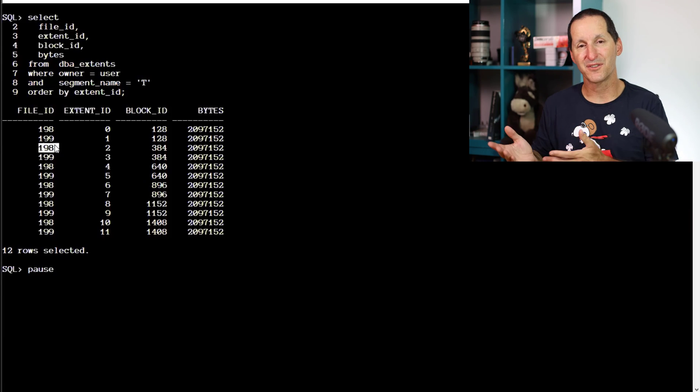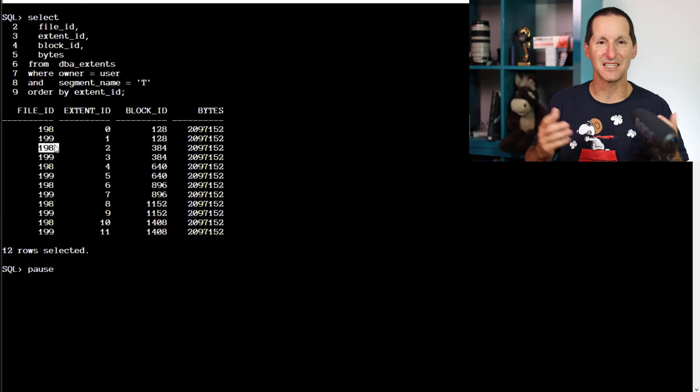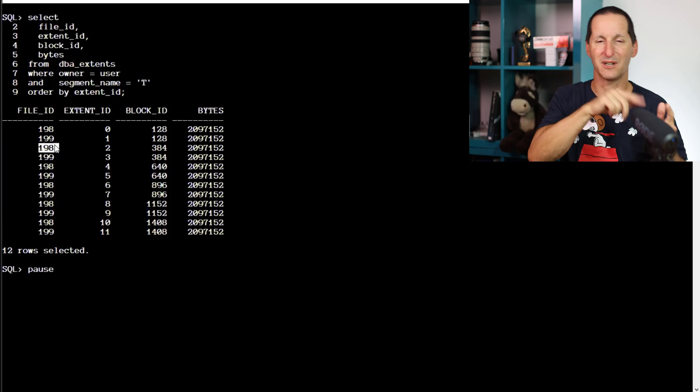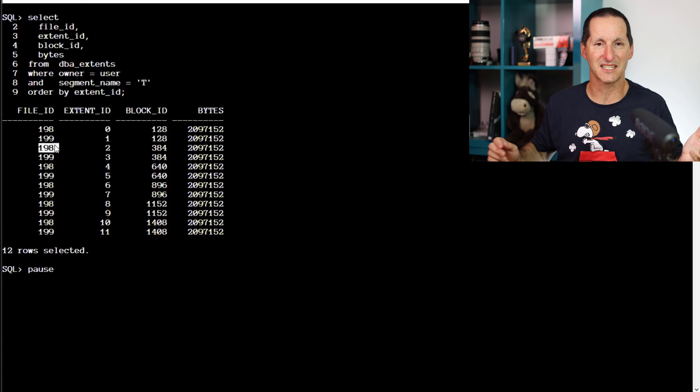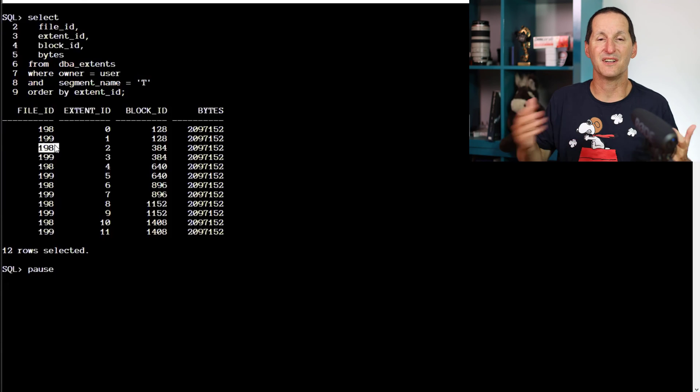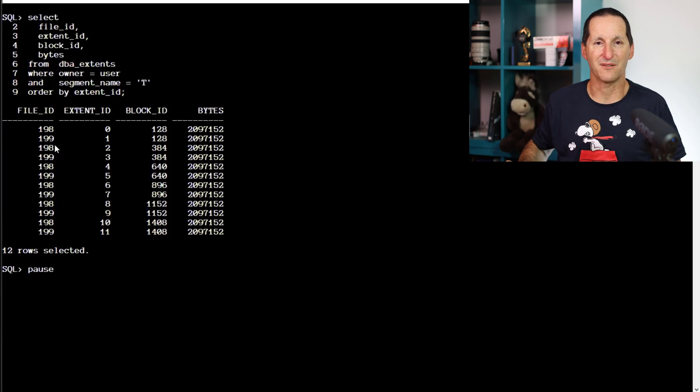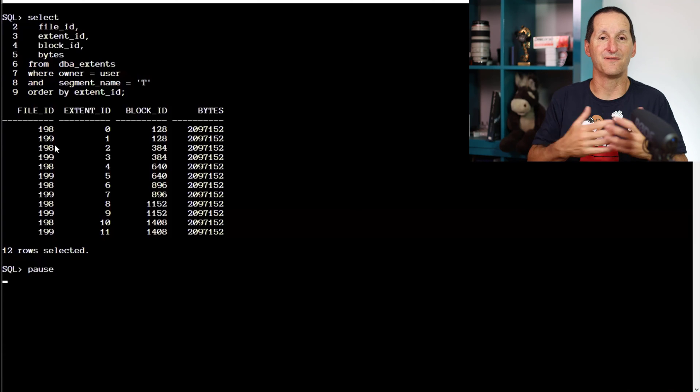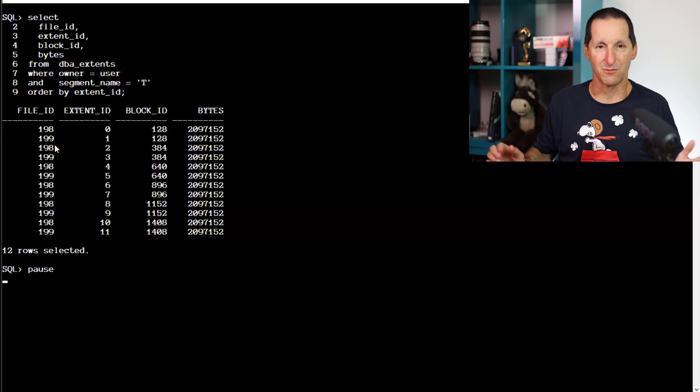If there were three data files, you'll see it go data file 123, 123, etc. It's a very simple round robin exercise. That way we have a fairly even distribution.